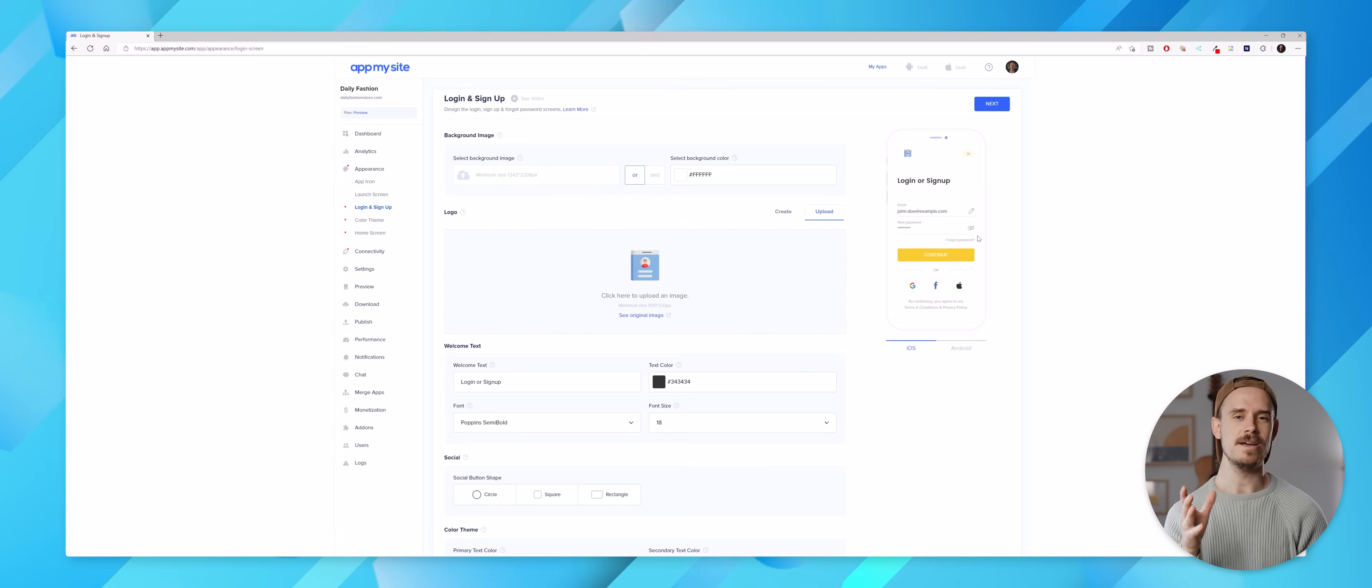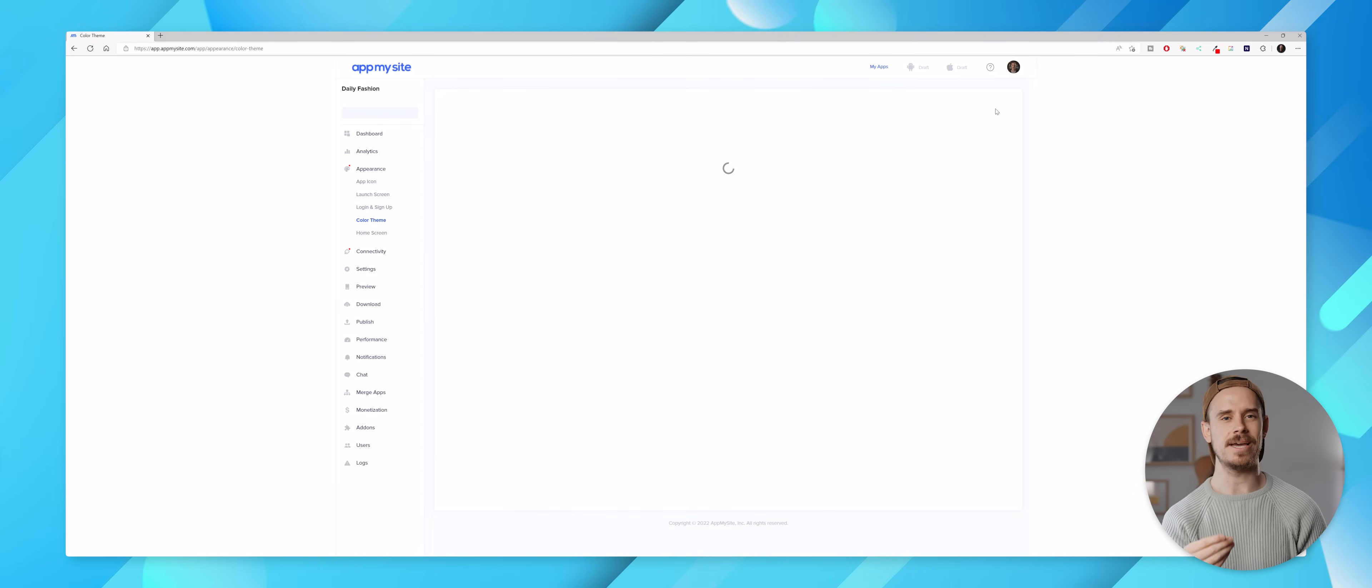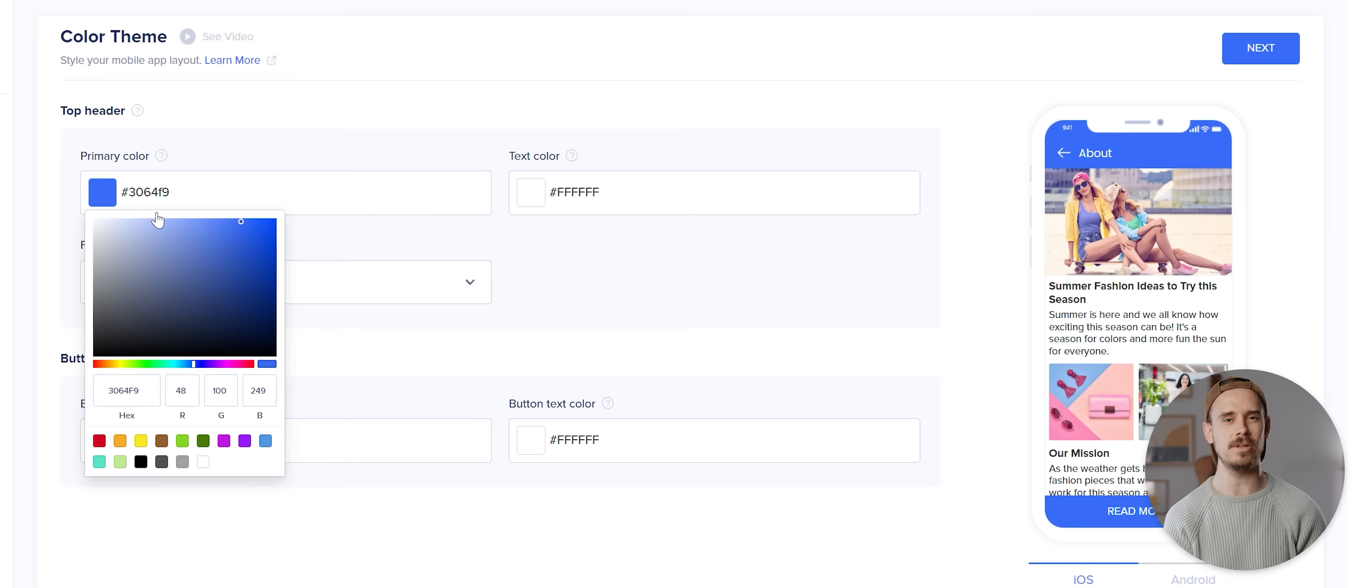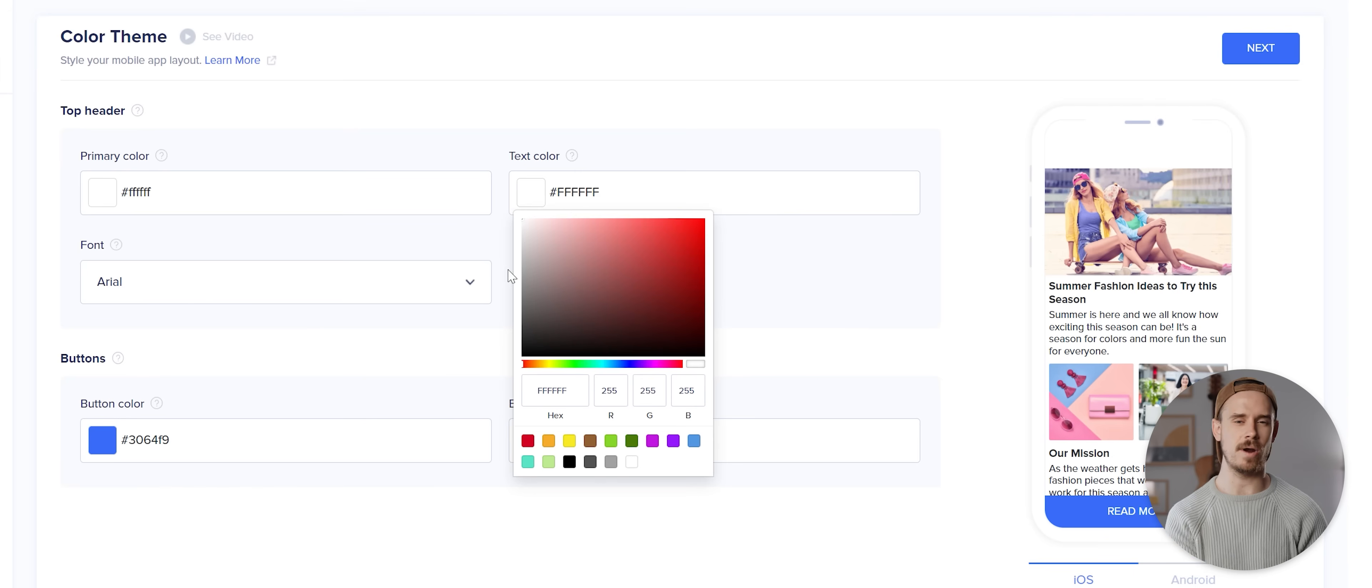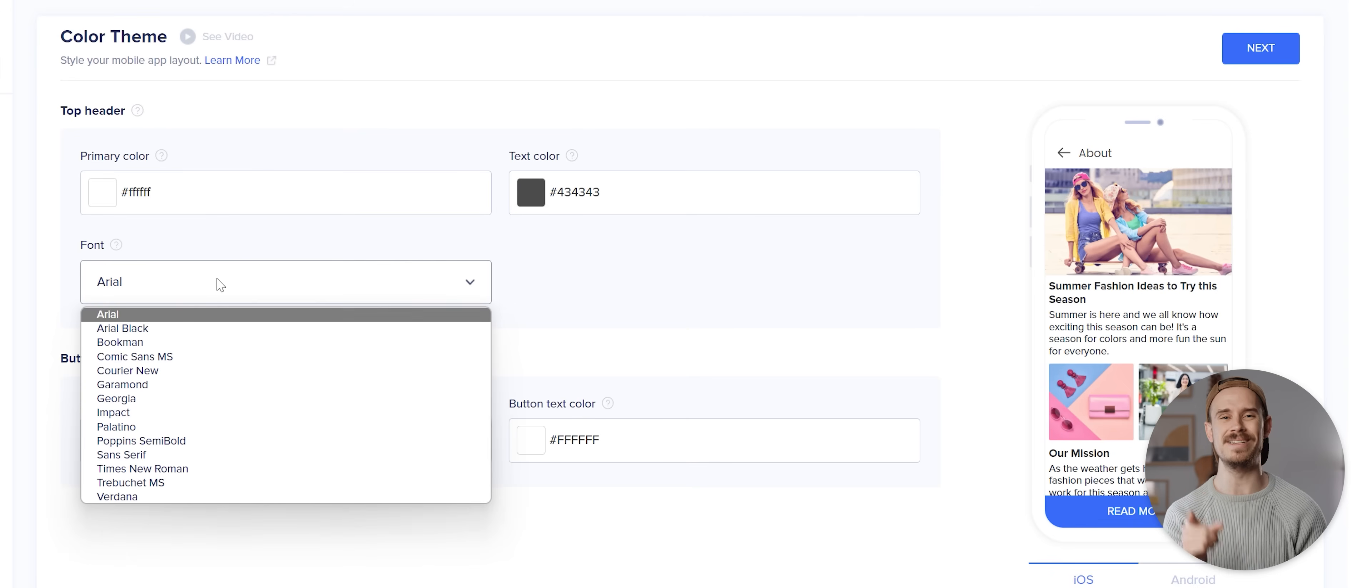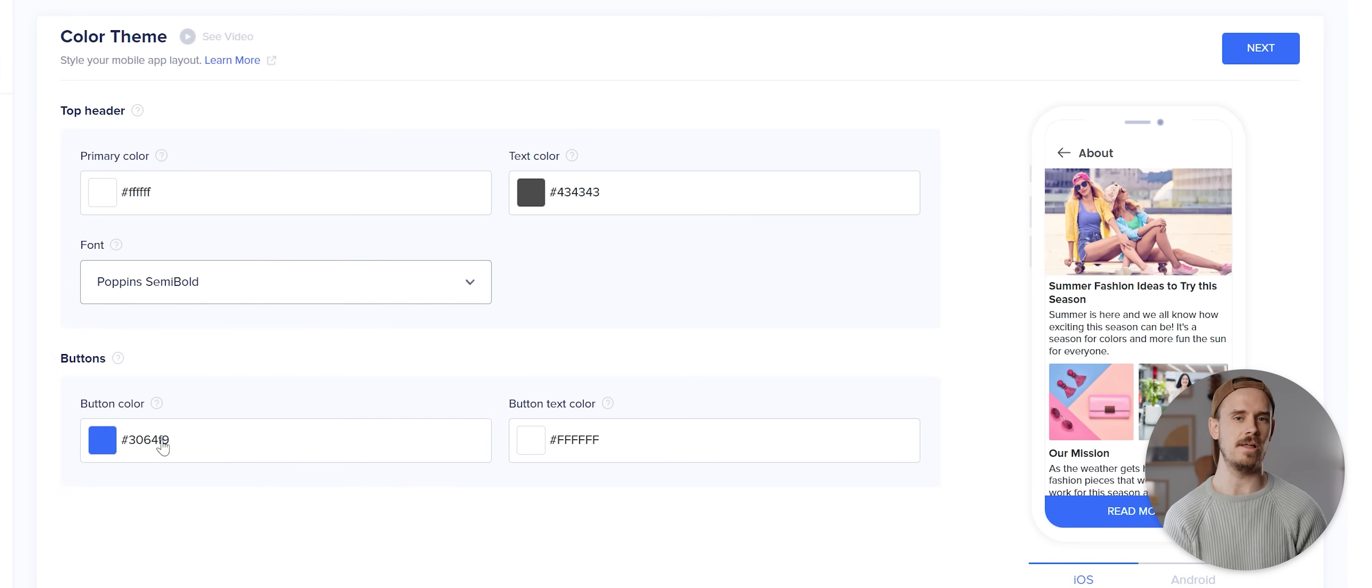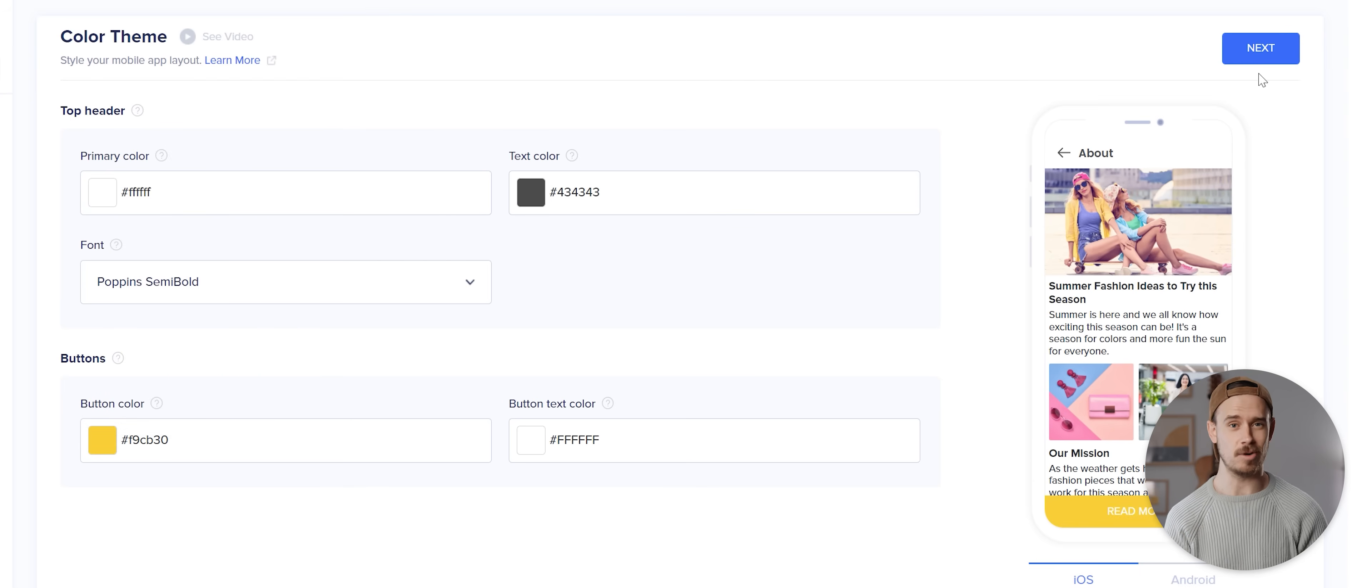With that done I'll again hit next and now I'm taken to the color theme section. I'm gonna keep things pretty minimal here and select white as my primary color and then a dark gray as my text color. Also change the font to Poppins semi-bold which I really like the look of, and then I'm gonna adjust the button color here so it's this darker yellow color which again I quite like.